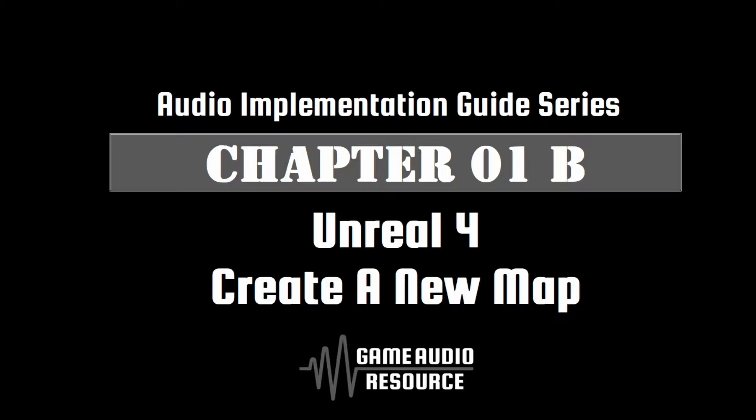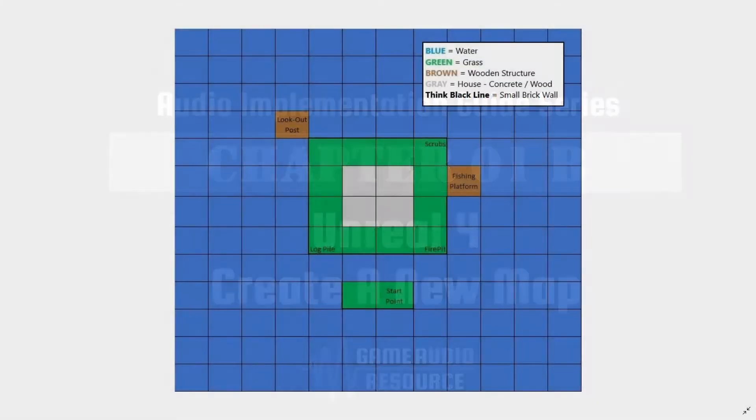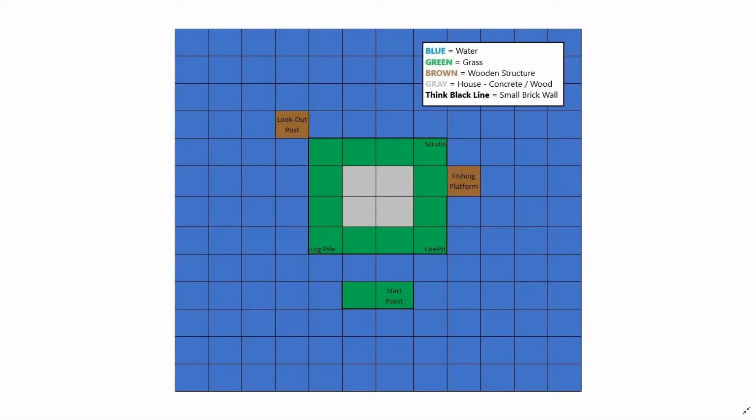Before you begin, it is a good idea to plot out a grid of how you want your map to be laid out. Using software like MS Excel, you can use the cells as reference to Unreal landscape tiles. As shown on screen now is our original quick mock-up we created for the map we build in this guide.